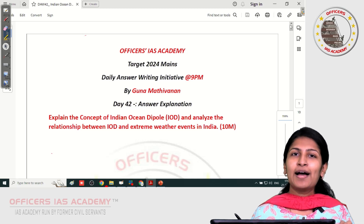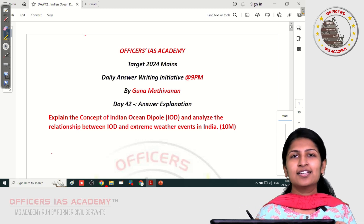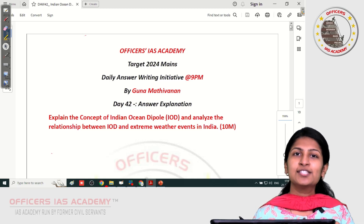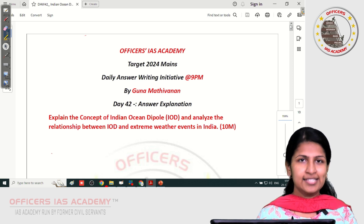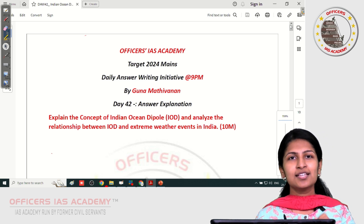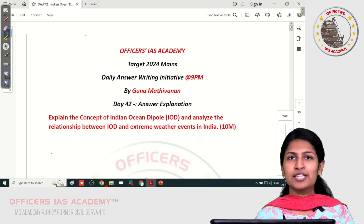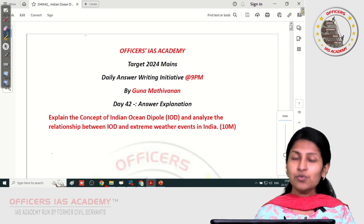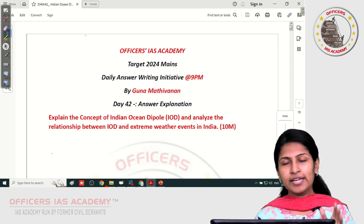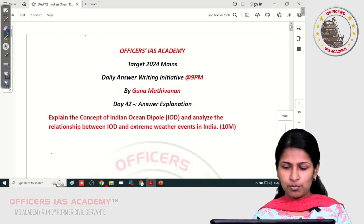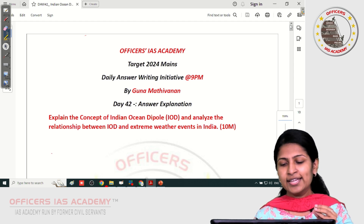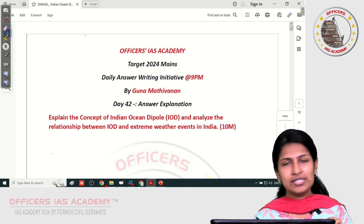Hello all, welcome back to the daily answer writing initiative at 9pm. This is Mohanapriya from Officers IAS Academy. Today we will be discussing the answer for the day 42 question: explain the concept of Indian Ocean Dipole and analyze the relationship between IOD and the extreme weather events in India.